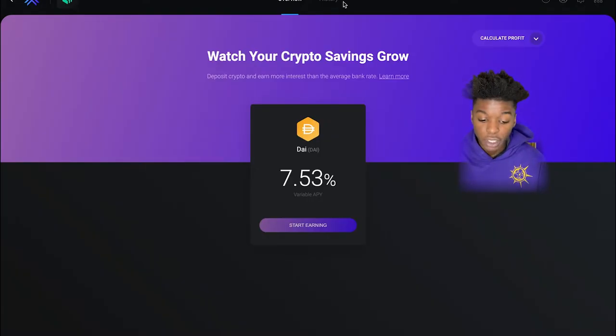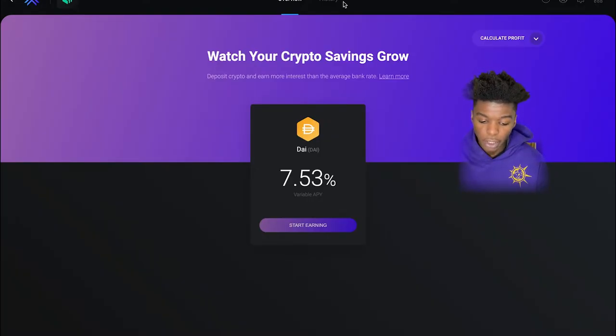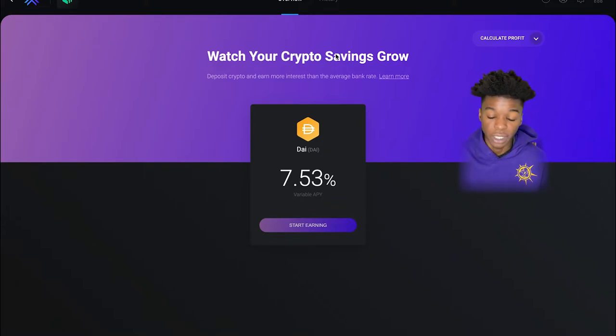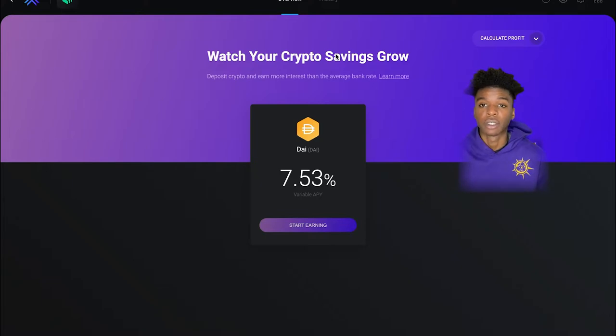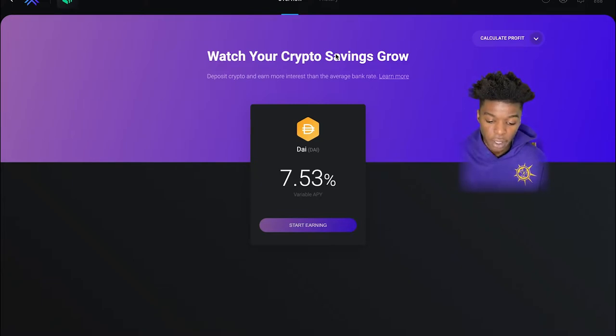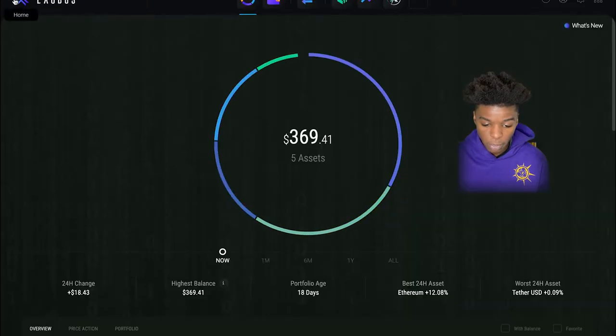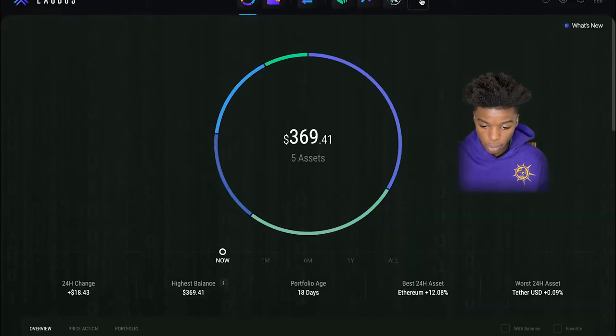You guys are familiar with Compound as far as your Dai goes. You can earn about 7.53% APY if you want to go ahead and start depositing some Dai over here. You are allowed to earn on other coins as well and go ahead and get to that program.